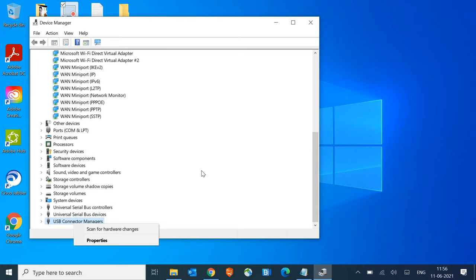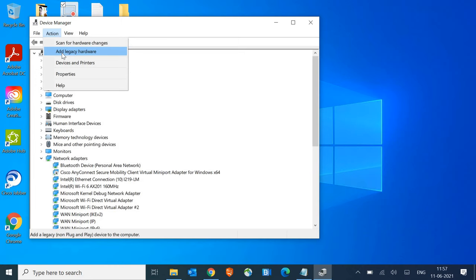Just do a right-click on that if you find that question mark and update the driver. If it's not showing anything, we'll go to Add Legacy Hardware.